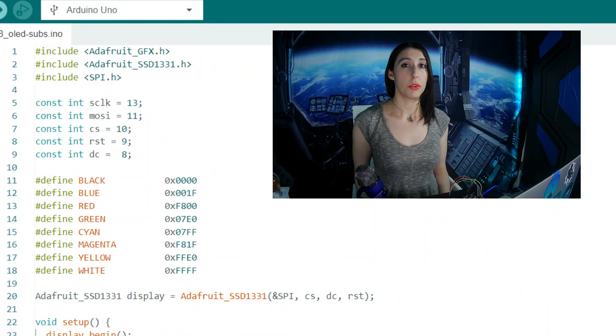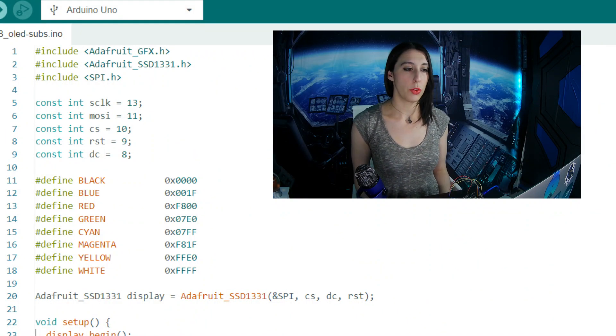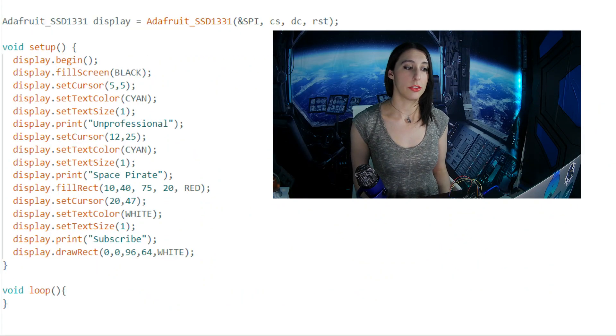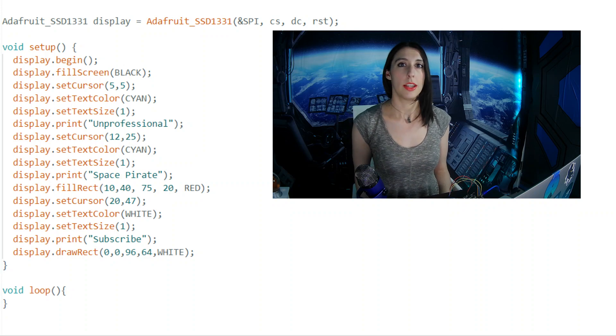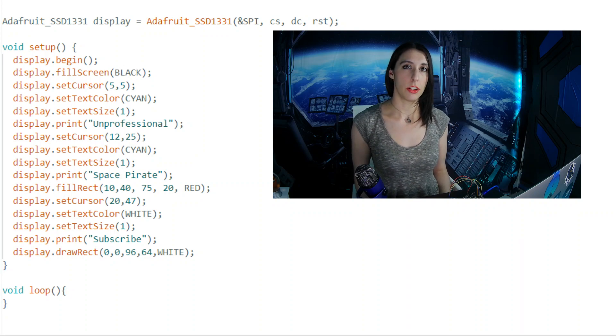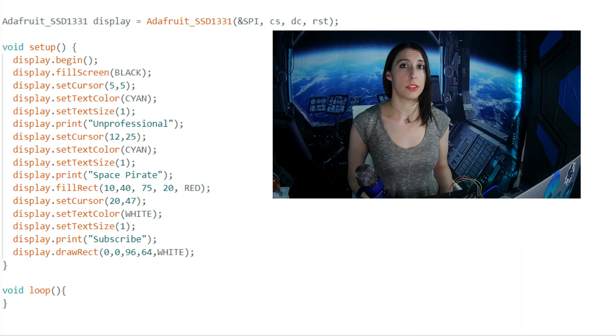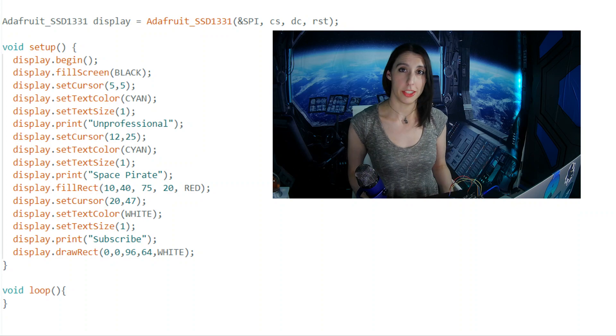Now let's see how to write some text. Everything before the setup is exactly the same as before. We use Begin to start the display, SetCursor to set where we want the text to start at, and SetTextColor to set the color of the text.